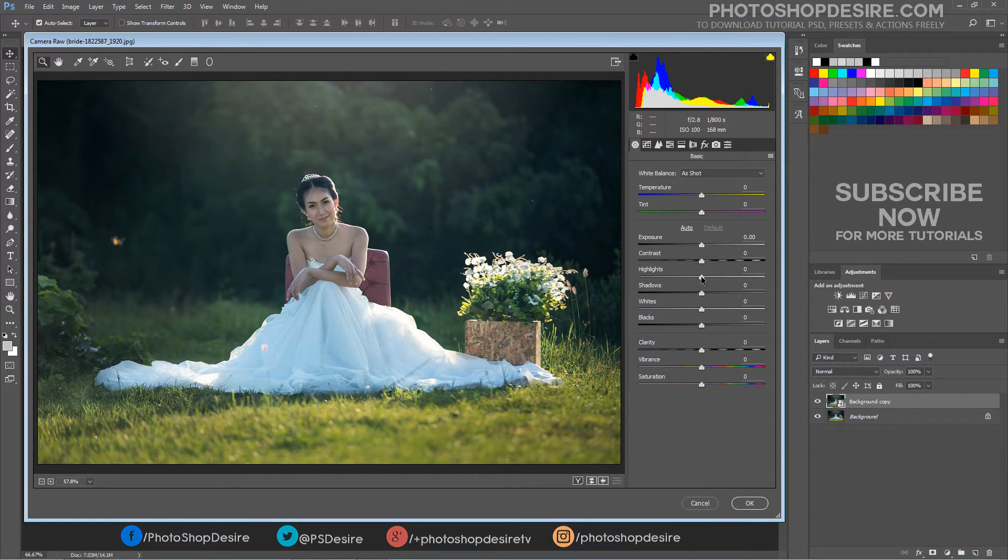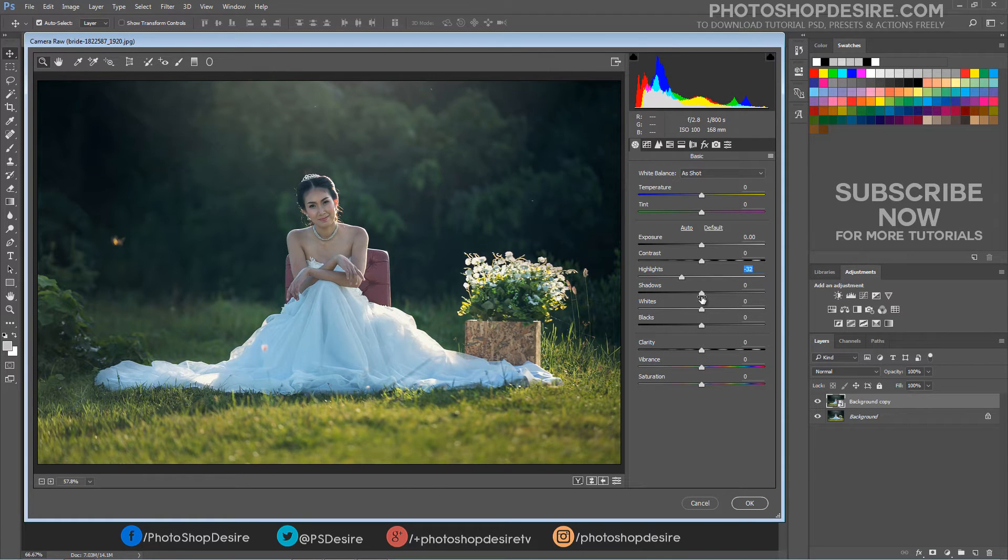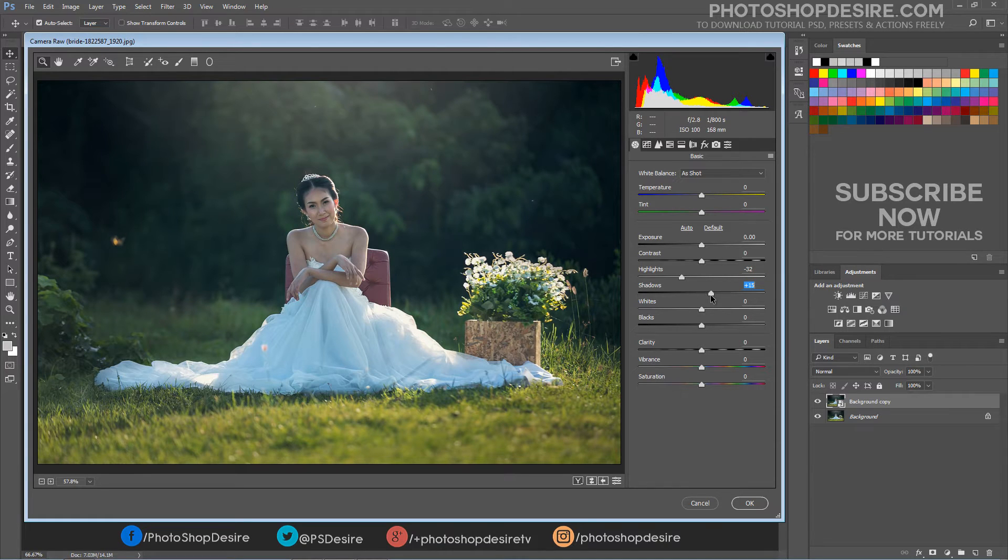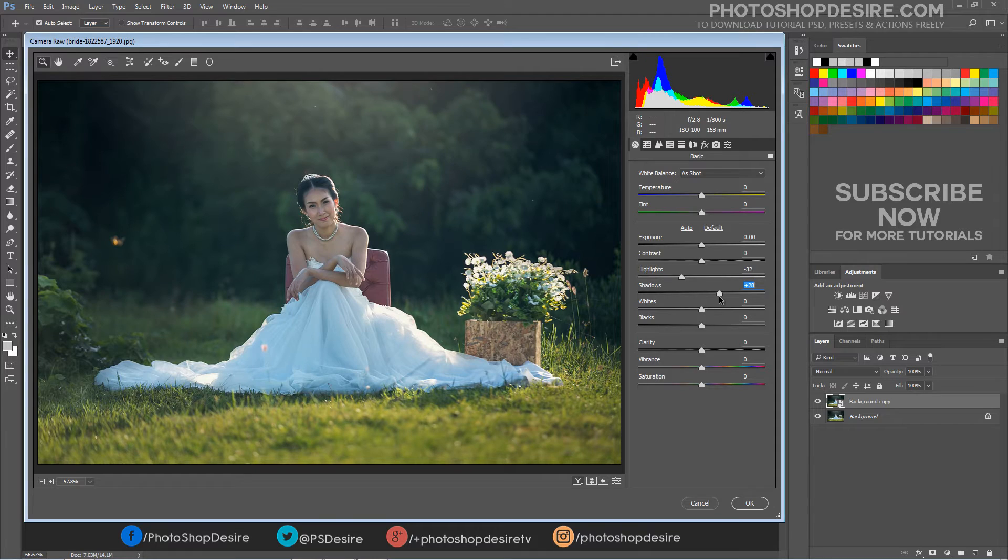First, to tone down the highlights, click on the Highlights slider and drag it towards the left. Then, to lighten the shadows, click on the Shadows slider and drag it towards the right.